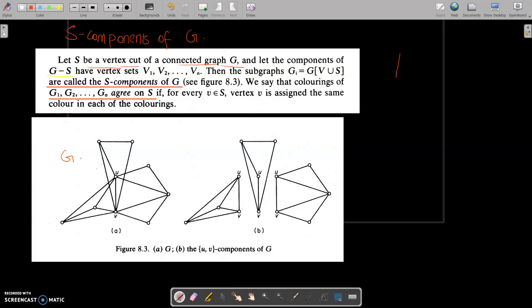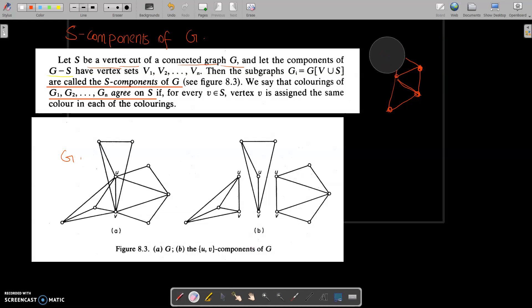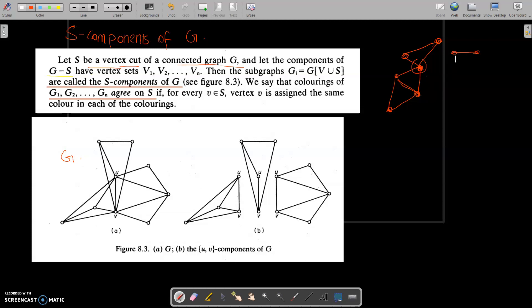Vertex cut means, here we have a graph. Now let's see the graph here. This vertex is excluded when we remove this vertex. This is an element of the set vertex cut.